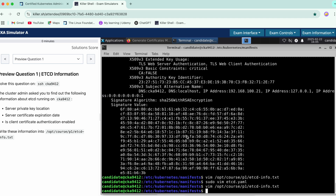That brings us to the end of the question. You have completed all three pieces of information that they asked for.